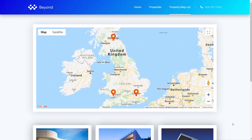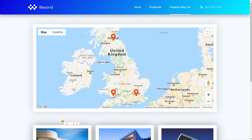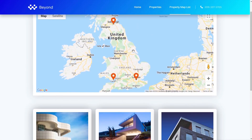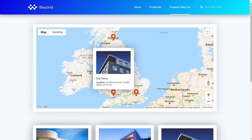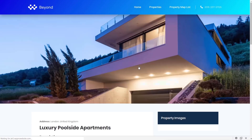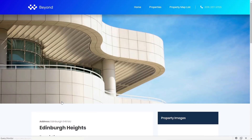Let's kick off by looking at one of the coolest features added to JetEngine 2.3 — the ability to use the map listing module with markers and pop-ups. Here's a simple example: we've got a map with three markers, one in London, one in Cardiff, and one in Edinburgh. Scrolling down there are three matching properties underneath. If we click on any of them a little pop-up shows that particular property, and we can click through to the property details itself.